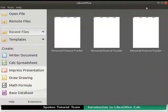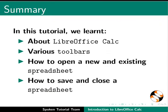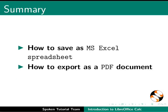This brings us to the end of this spoken tutorial. Let us summarize. In this tutorial, we learnt about LibreOffice Calc, various toolbars in Calc, how to open a new and existing spreadsheet, how to save and close a spreadsheet, how to save as MS Excel spreadsheet, and how to export as a PDF document in Calc.